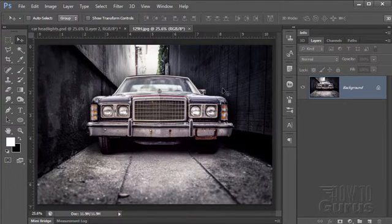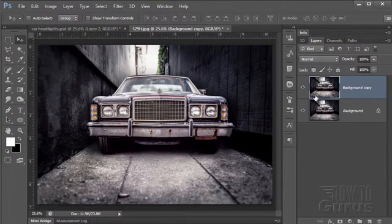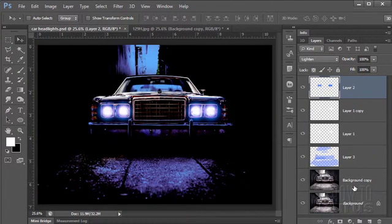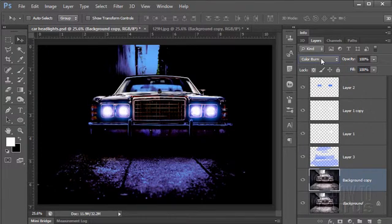The first thing we need to do is make a copy of this layer. Take your layer, drag it down to the new layer button and make a copy — just like that. Now we're blending this layer into the background layer using the blending modes. In this case the color burn blending mode, which enriches the colors on that particular layer.